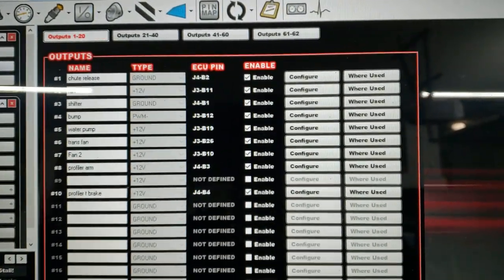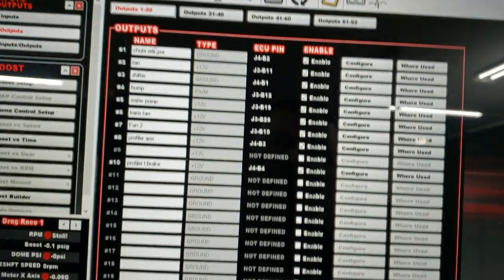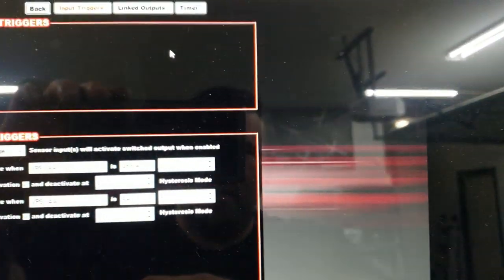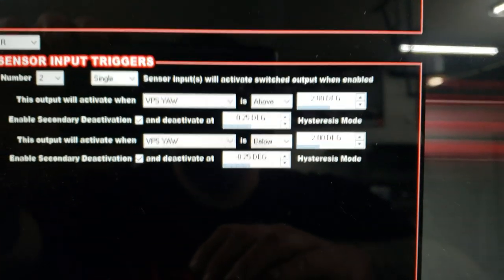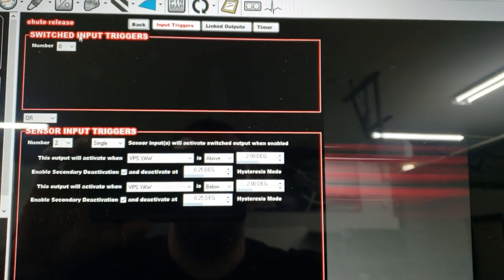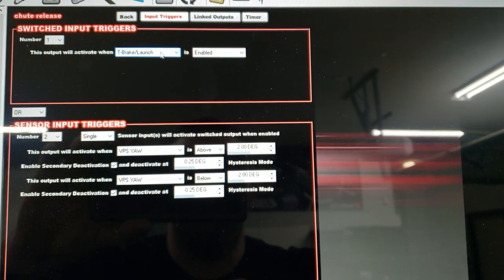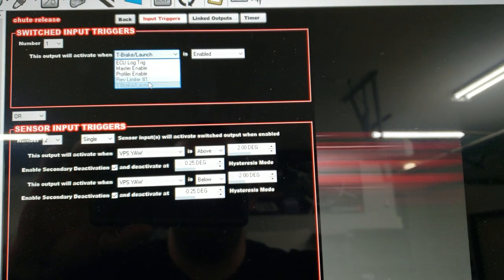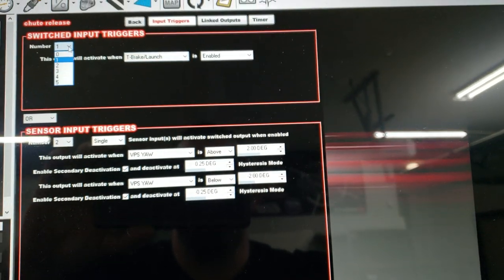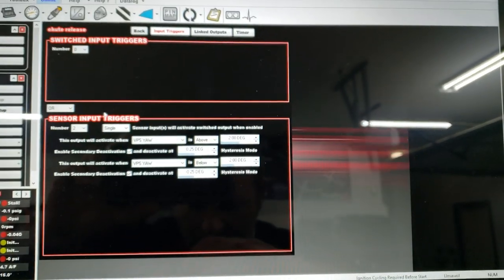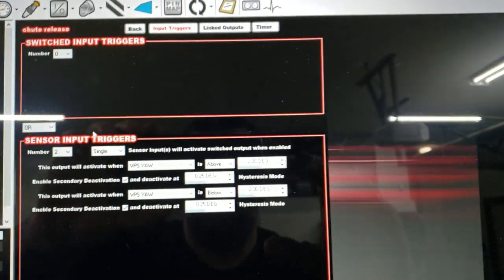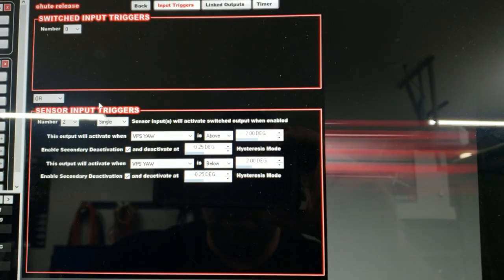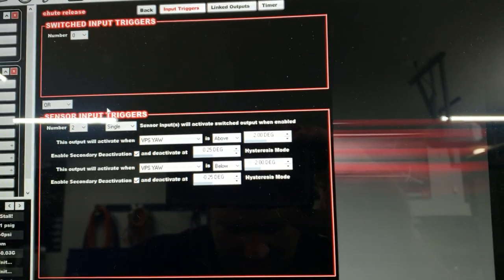The top one is shoot release configure. Right now I've got it set with no switched input triggers. So a switched input trigger would be any type of an input that you're sending to it, like trans brake launch enabled or anything that's a switched input. What we're using is a sensor input. The Davis VPS sends out five analog signals to the ECU, so it's actually multiple sensors in one.